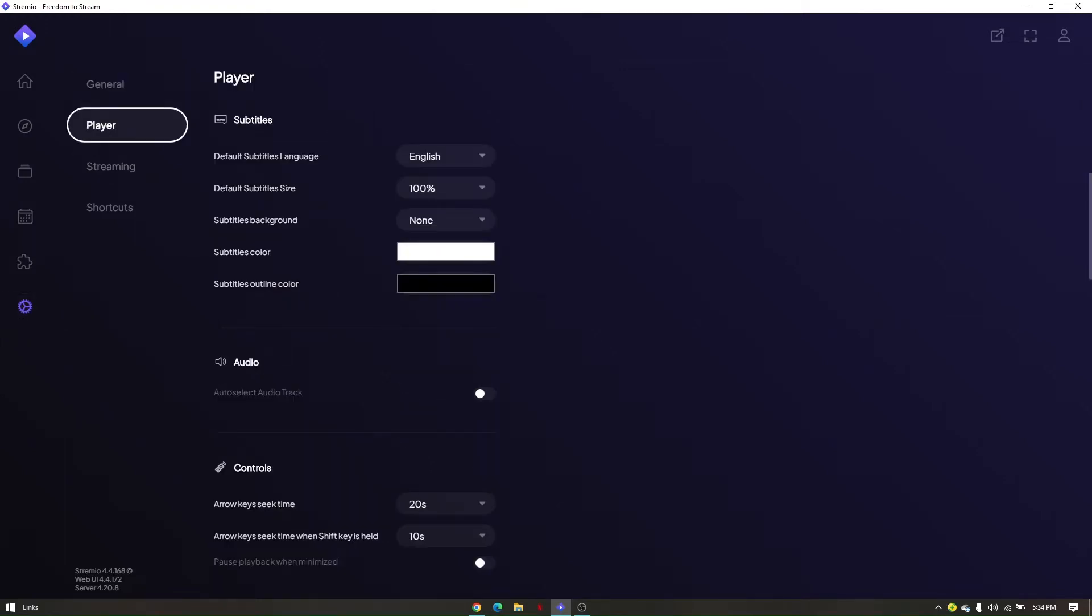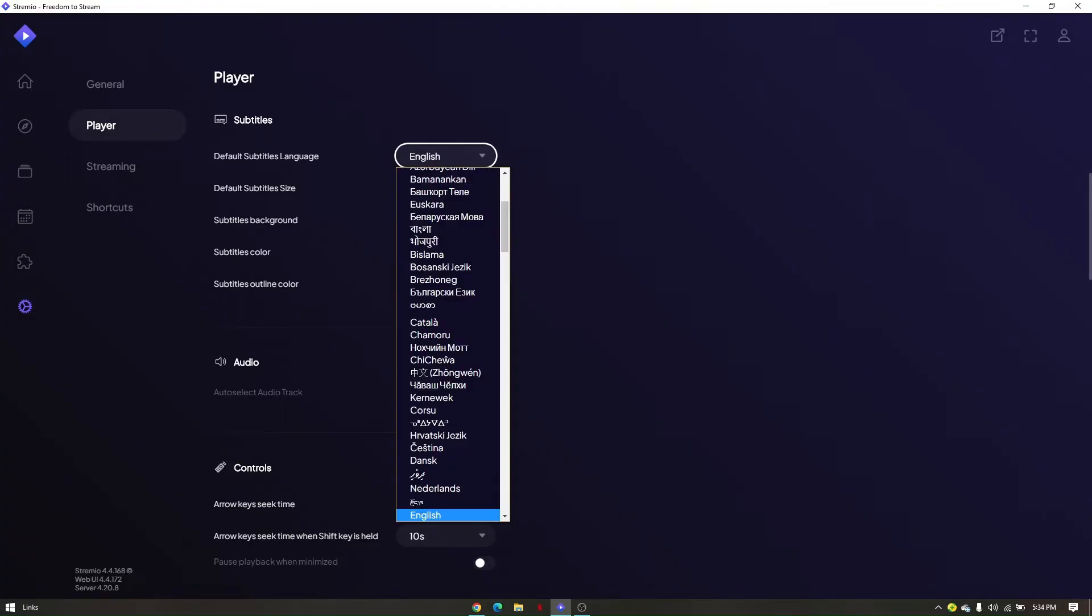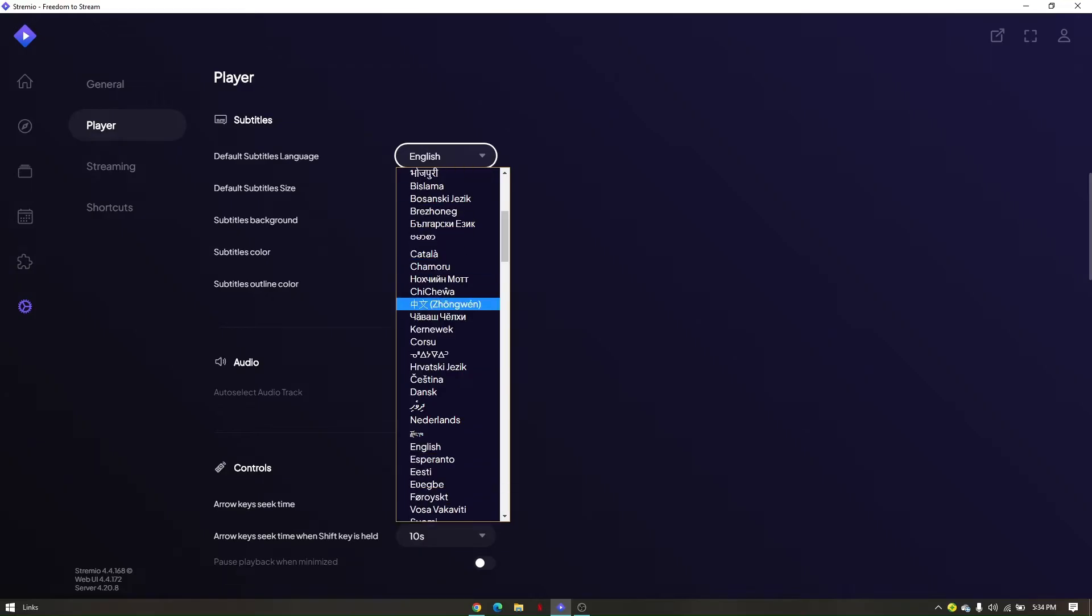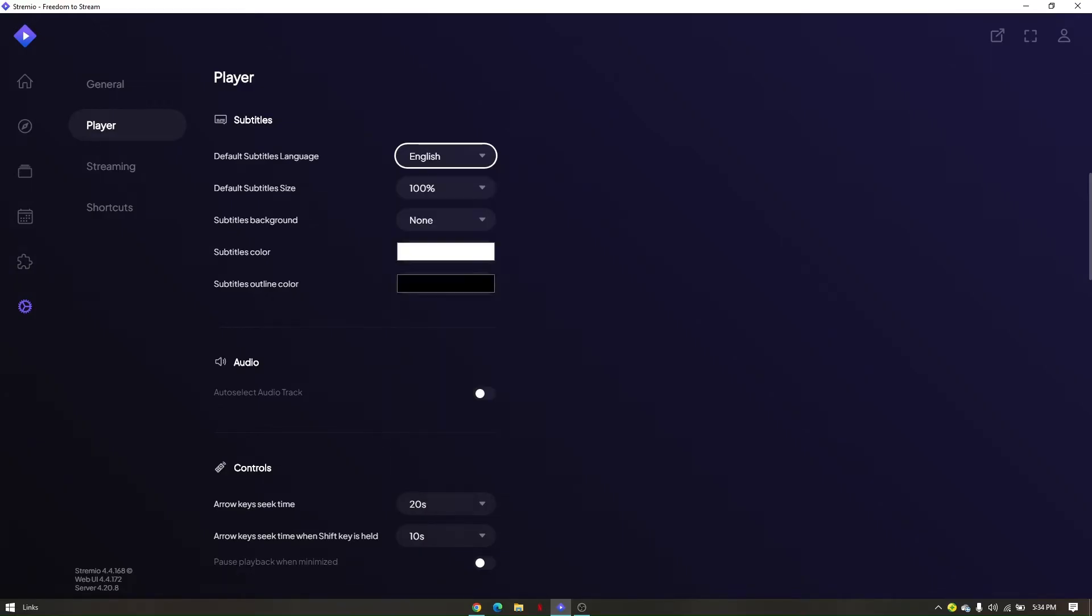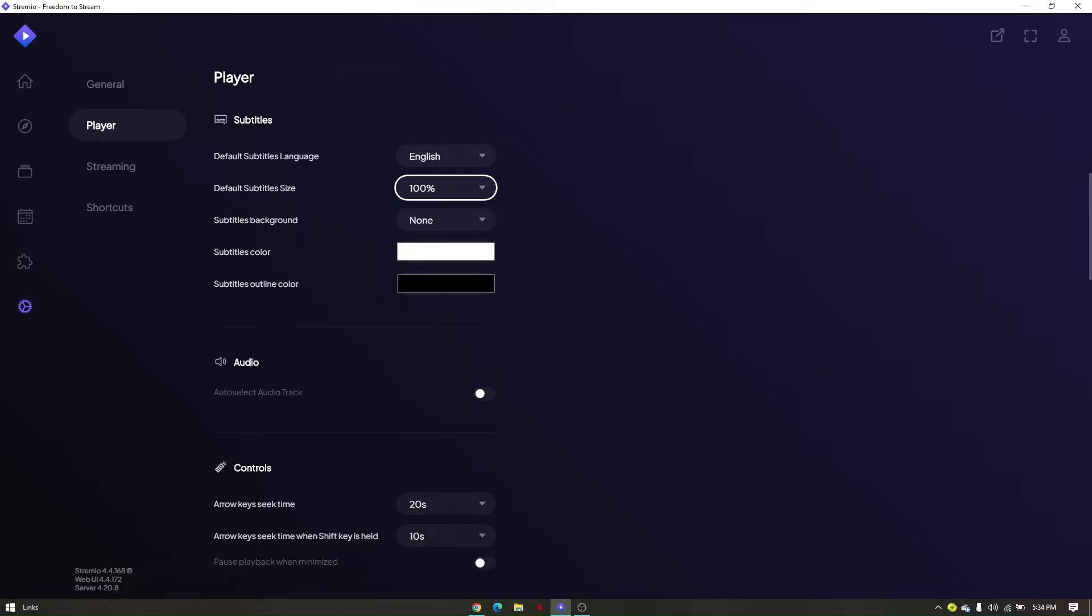Now make sure that all these fields are filled out with necessary information. Like for default subtitles, you'll have to choose any subtitles you want. Let's say English, and then default size is going to be 100%, or you can also change that. Subtitles background, you can make it solid or transparent.